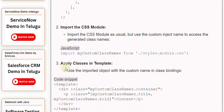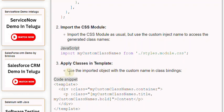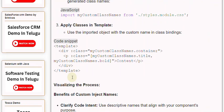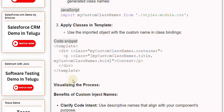Third, apply classes in template. Use the imported object with the custom name in class bindings. In Vue template: div class equals myCustomClassNames.container, p class equals myCustomClassNames.title.bold, content, closing p tag, closing div tag, closing template tag.